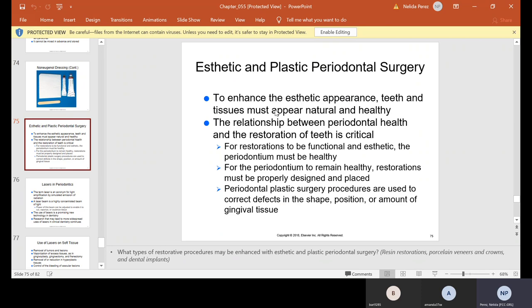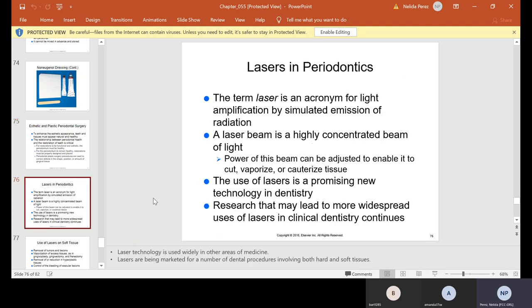Aesthetic and plastic periodontal surgery is used to enhance aesthetic appearance — teeth and tissues must appear natural and healthy, and the restoration of teeth is critical. For restorations to be functional and aesthetic, the periodontium must be healthy. Periodontal plastic surgery procedures are used to correct defects in the shape, position, or amount of gingival tissue. Lasers have become more common in the office. Laser is an acronym for Light Amplification by Stimulated Emission of Radiation — a laser beam is a highly concentrated beam of light whose power can be adjusted to cut, vaporize, or cauterize tissues. It is the newest technology in dentistry, and research may lead to more widespread uses in clinical dentistry. They use it to remove tumors and lesions, excess tissue in gingivoplasty, gingivectomy, and frenectomy. Frenectomy involves the frenum in the front between teeth 8 and 9 and on the bottom — you have a few frenums.